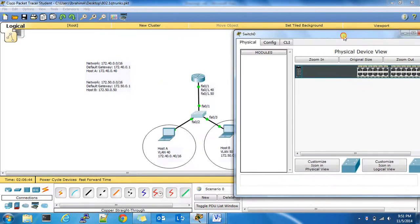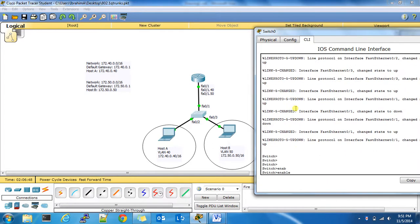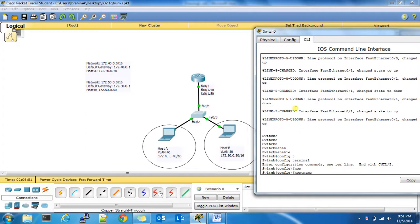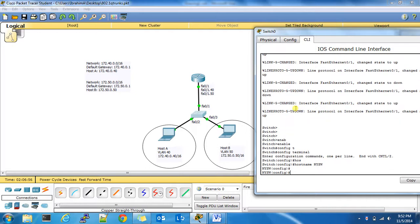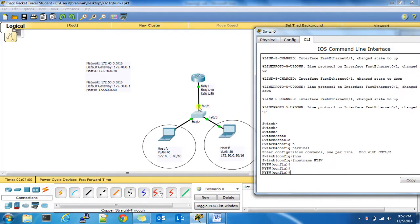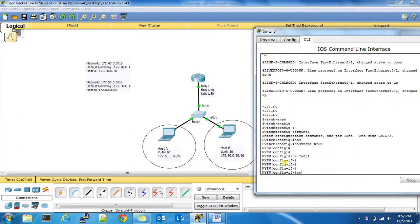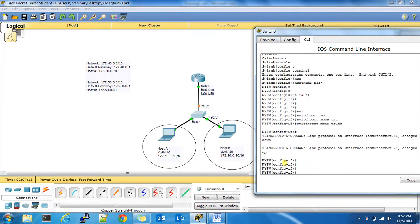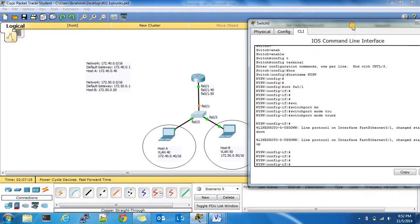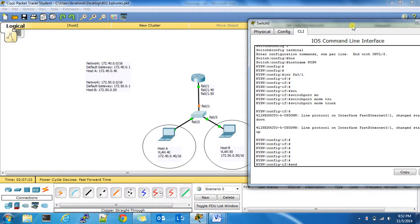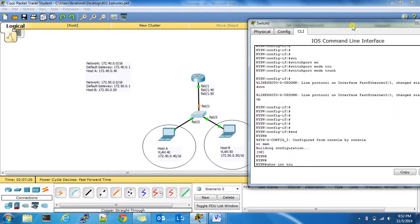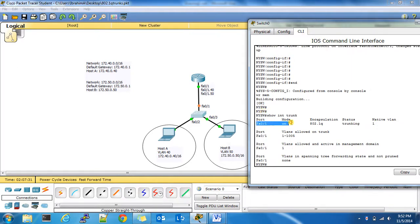Now it's time to configure the switch — very simple configurations. Go into privileged exec mode, then global configuration mode. Give it the hostname New York SW (New York switch). The very first thing is to configure the port FA0/1, which is connected to the router, as a trunk port. The easiest way to do that is: switchport mode trunk. You'll get a log message indicating it's going through spanning tree — that's quite all right. If you do show int trunk, you'll see that the port is going through the process of being enabled as a trunk port.